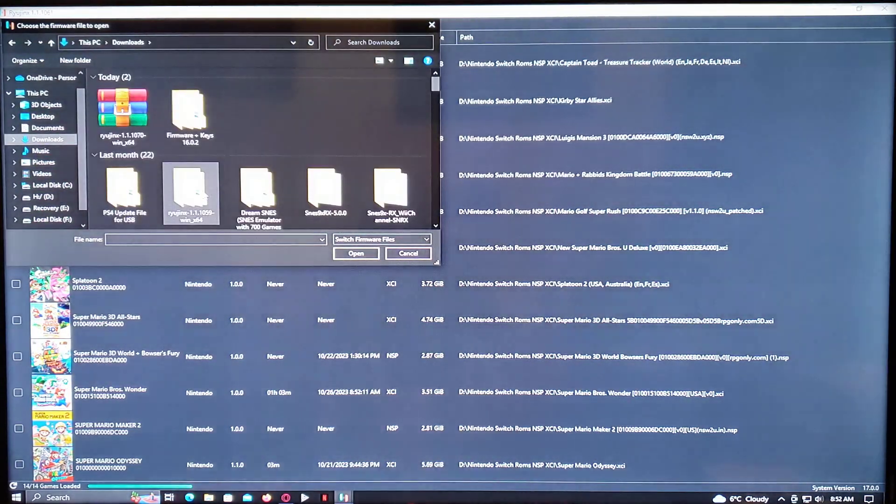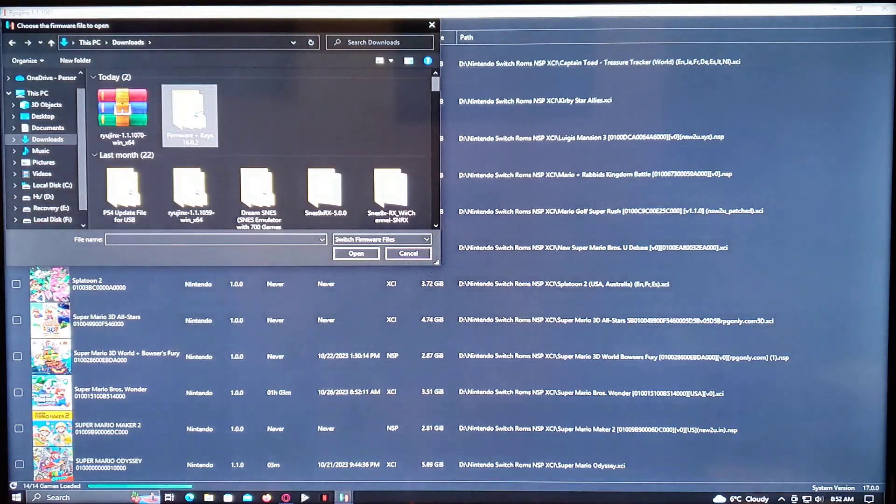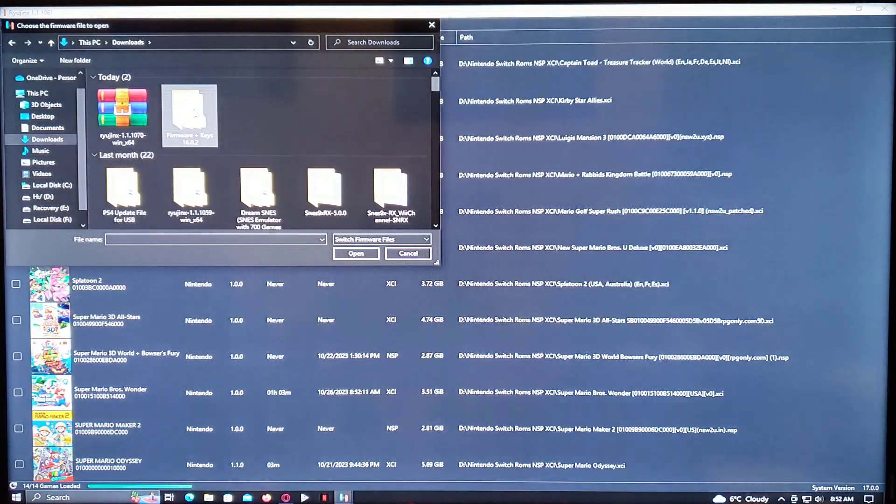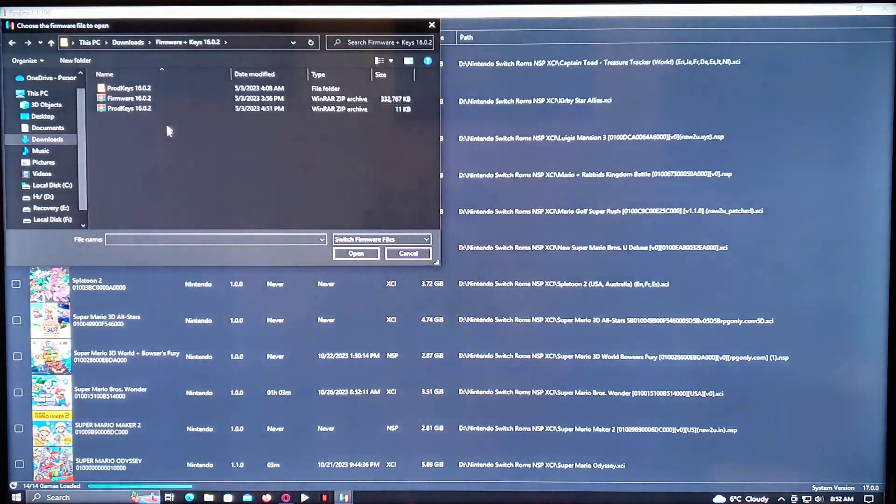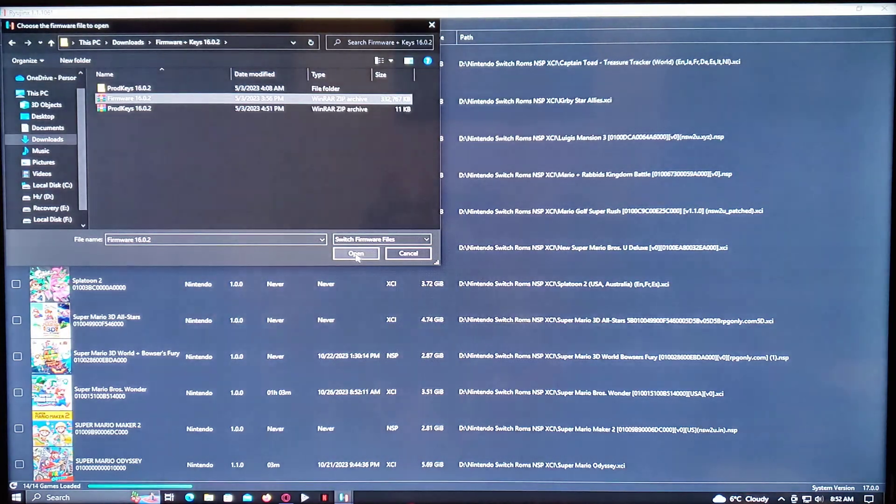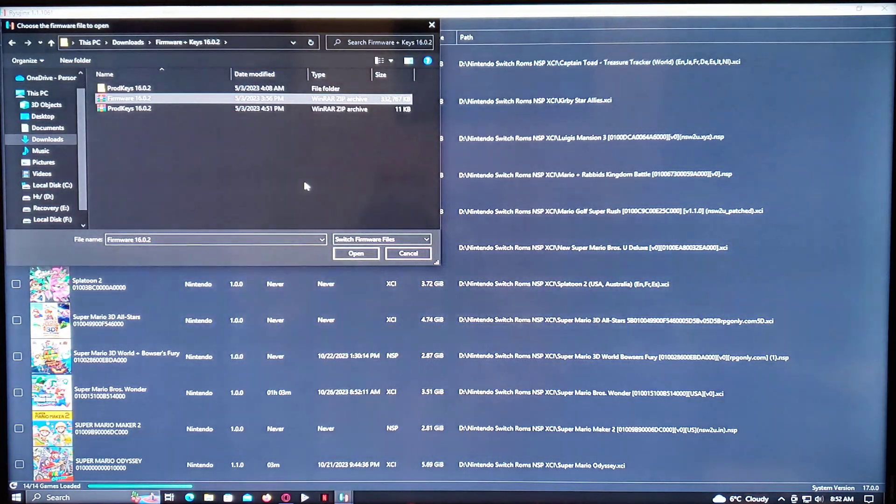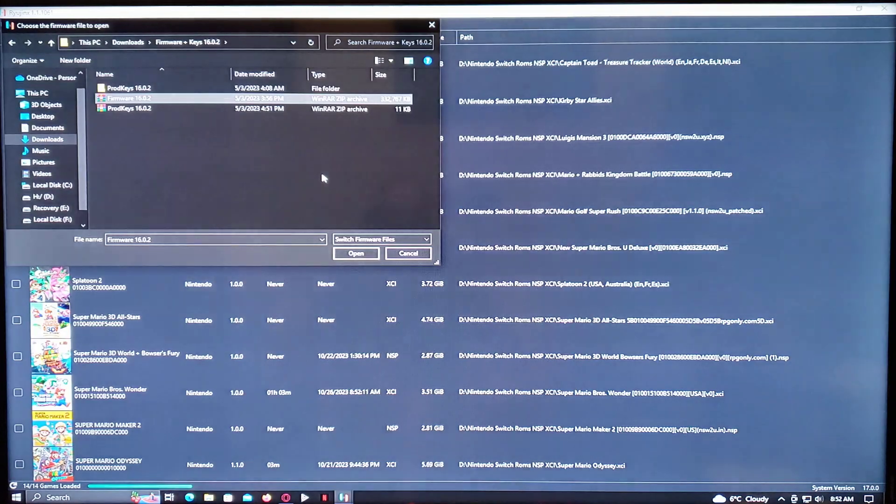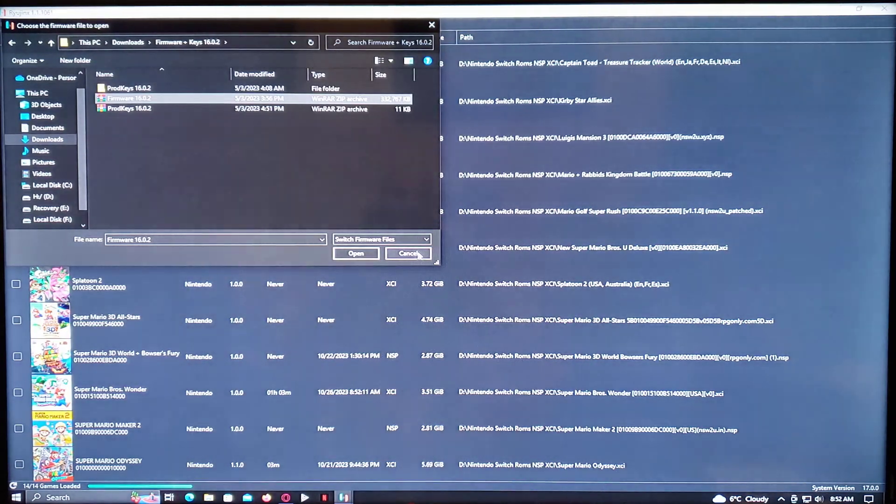Mine is in Downloads, Firmware, and then here it is here. And then you click Open. I'm not going to do that because mine's already done. So that's pretty much it for getting it going.